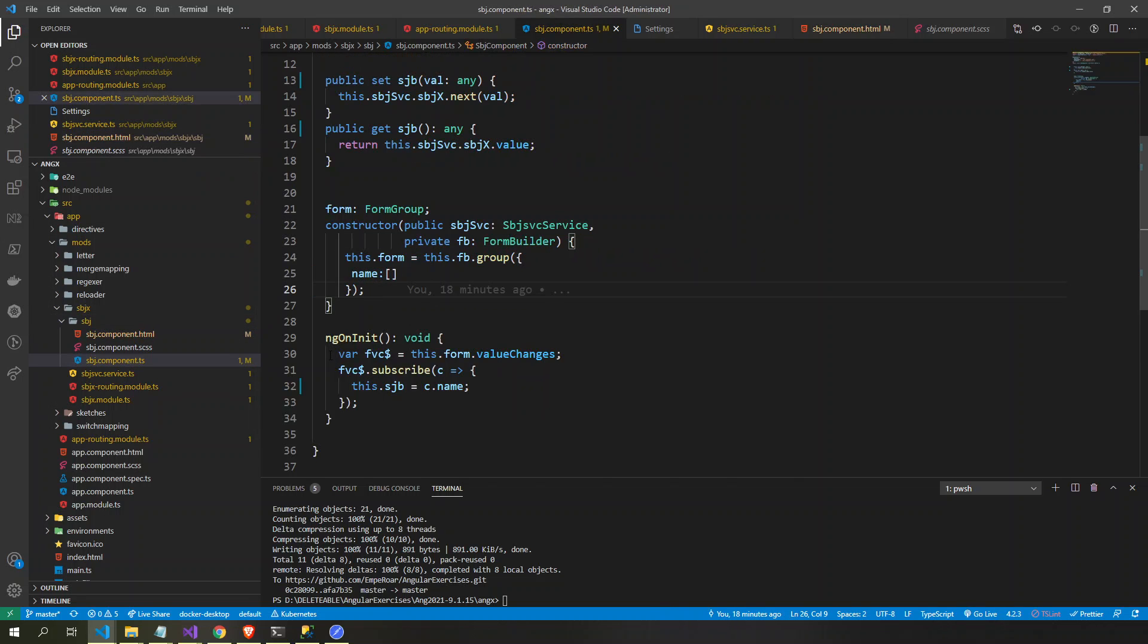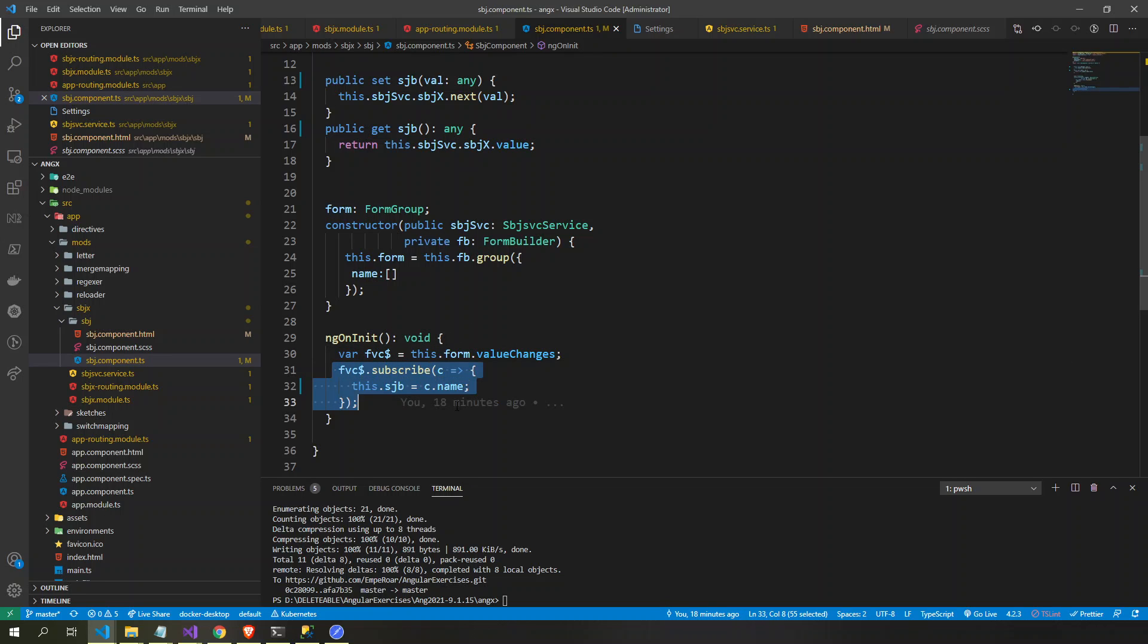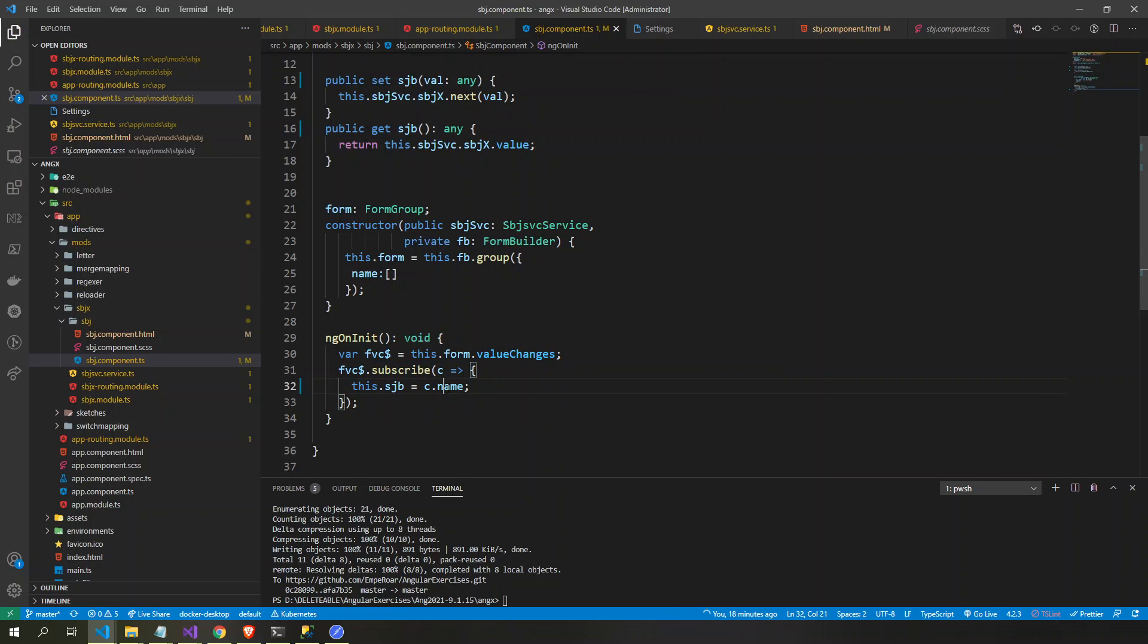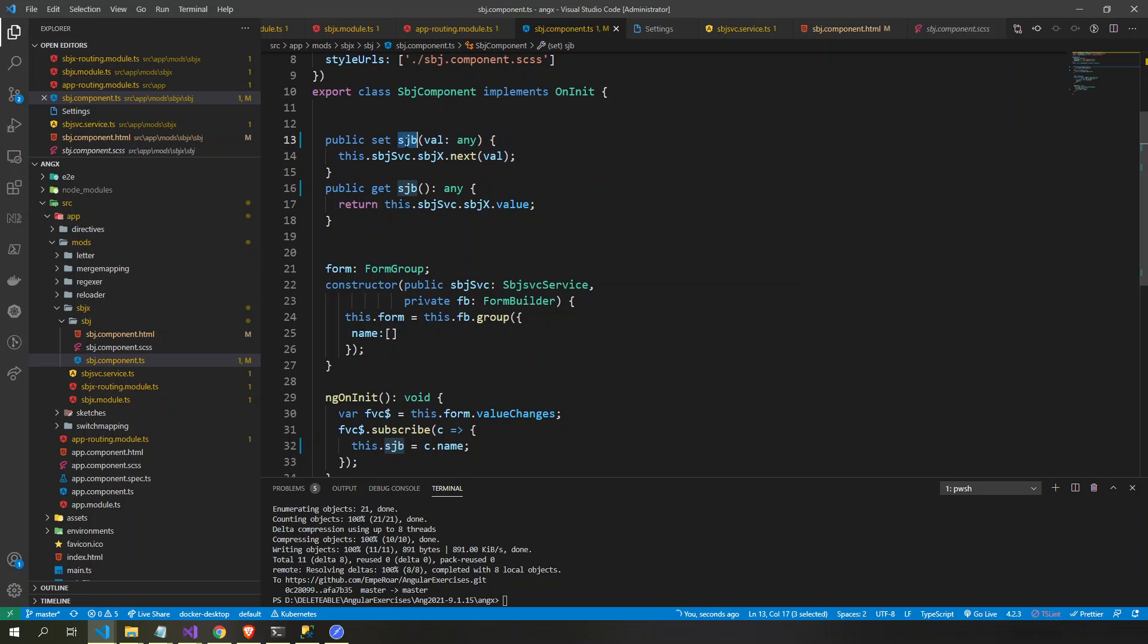On init, we get the value changes. Value changes is an observable and we subscribe to that. If the form changes, then whatever the value of the name here, the form will be set into this subject here.